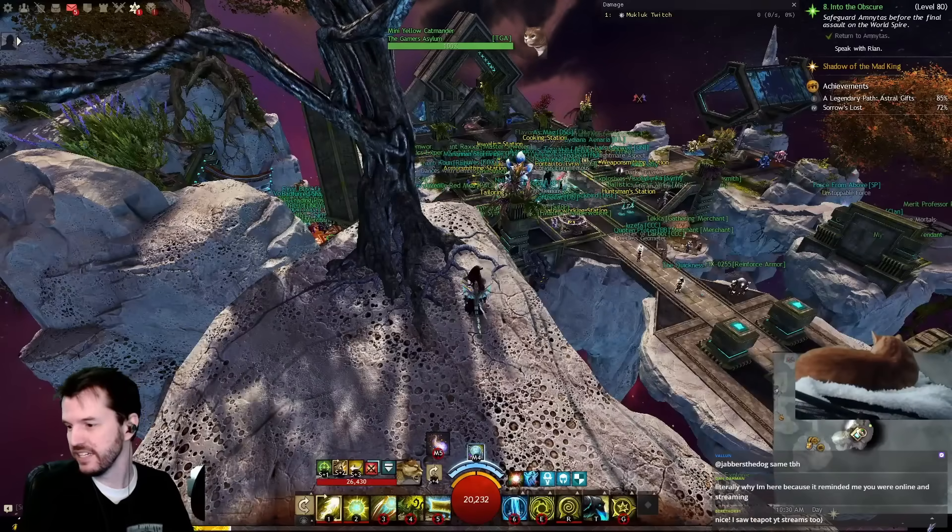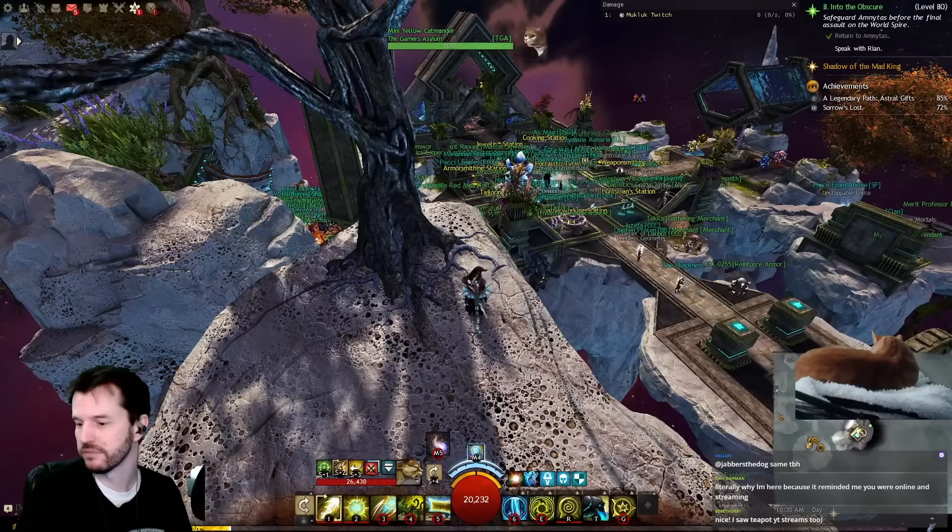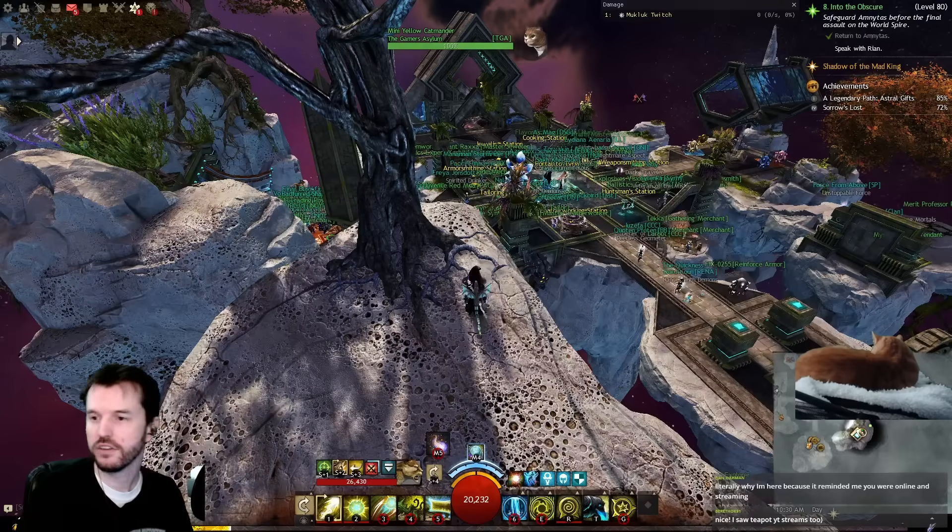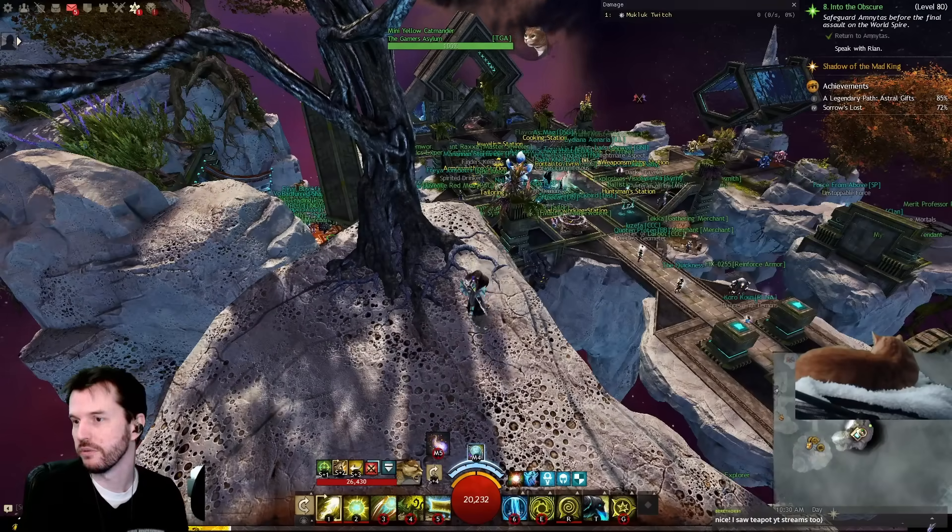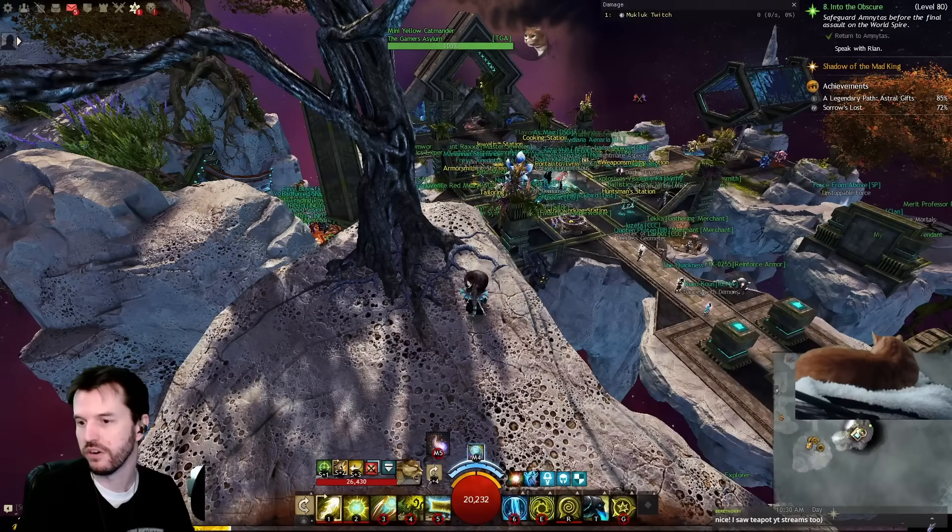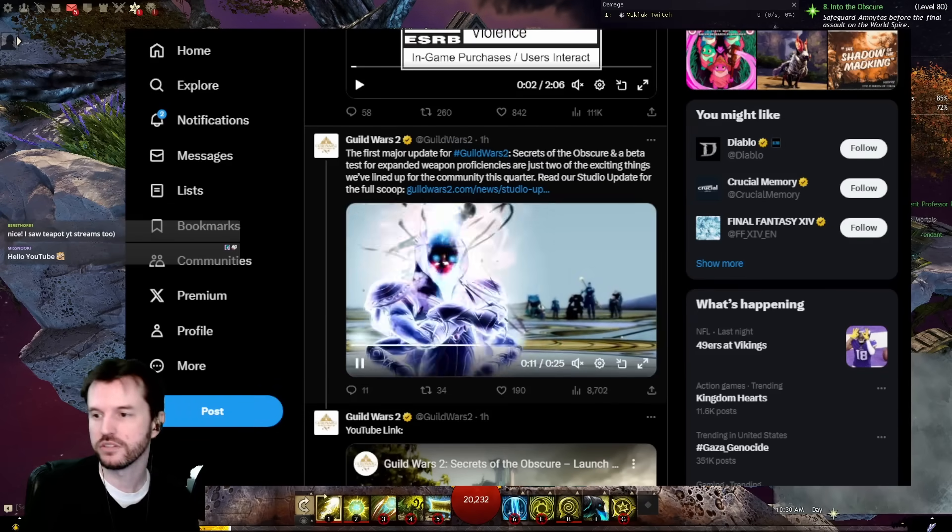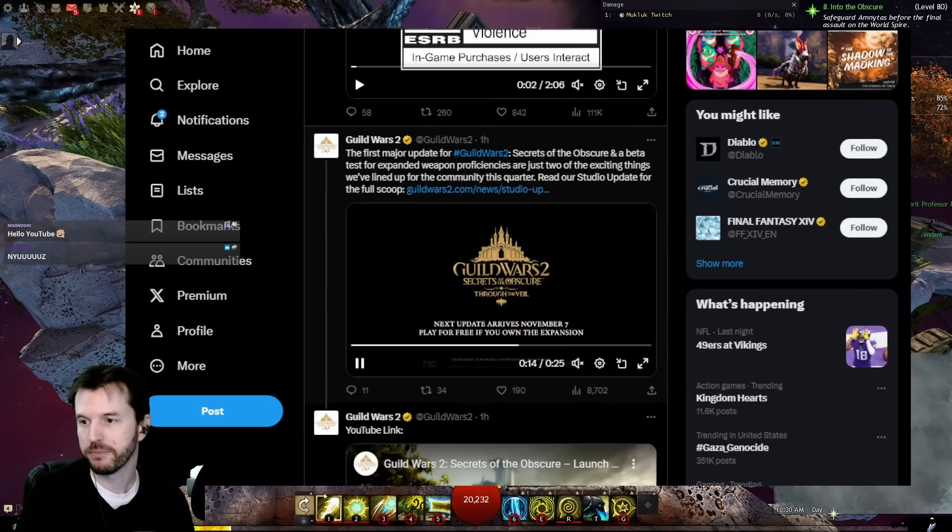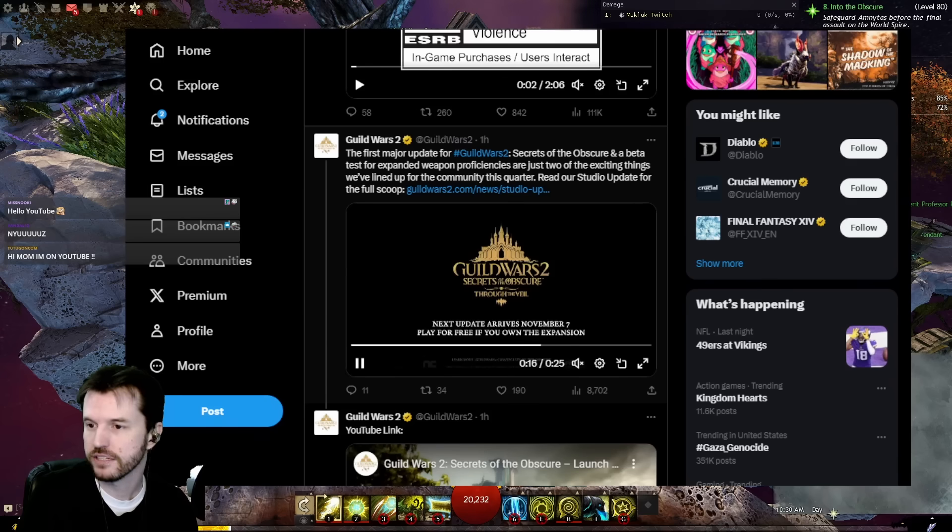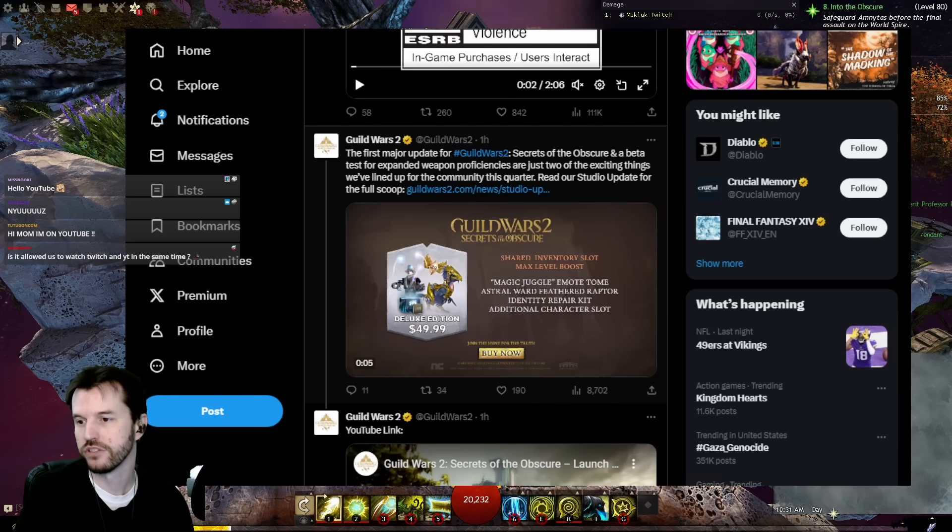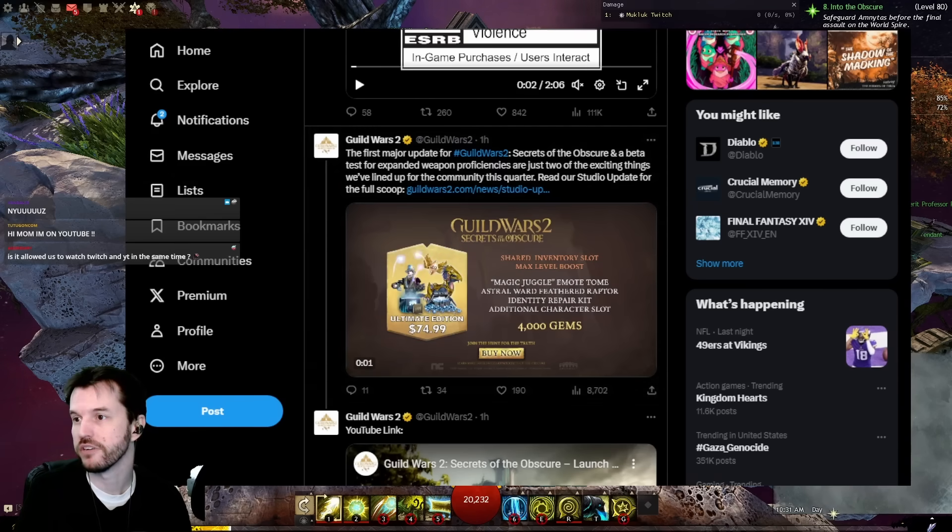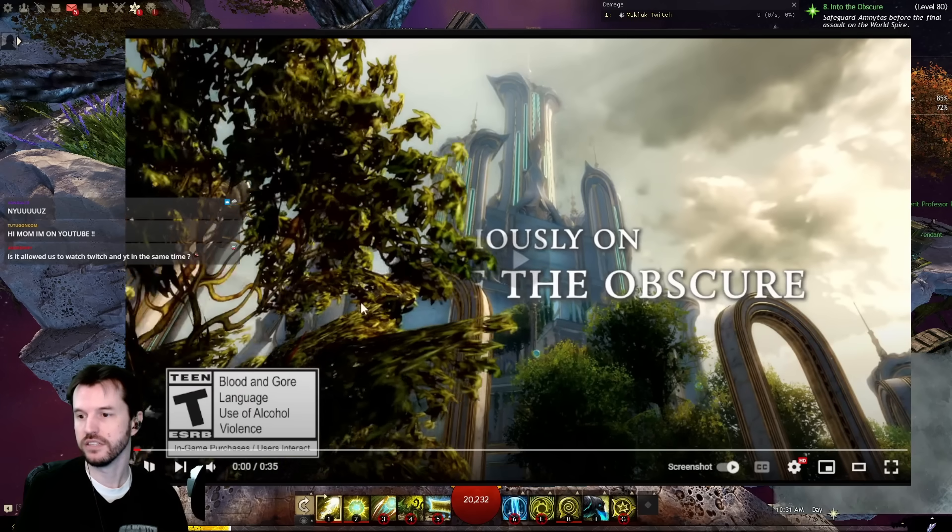Okay, today is Tuesday, October 24th, and we've got some Guild Wars 2 news. There is a new video, new tweet, and new blog post that we are going to go over really quick here. First off, they have added the first major update for Guild Wars 2 Secrets of the Obscure and a beta test for expanded weapon proficiencies. Let's go over to the YouTube video and see what is in here.